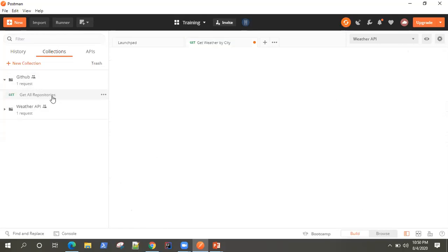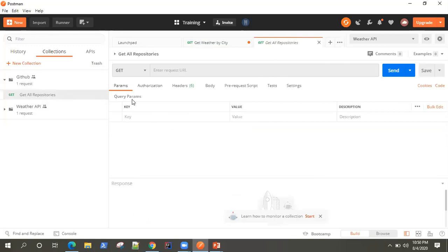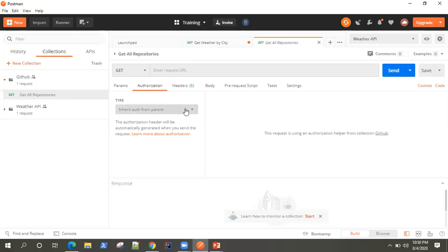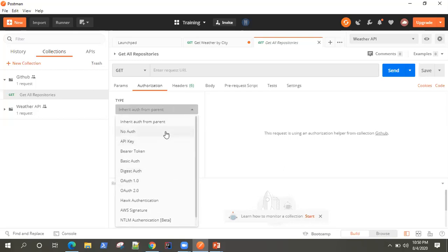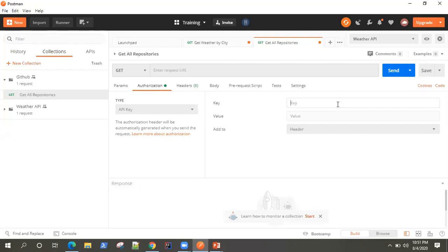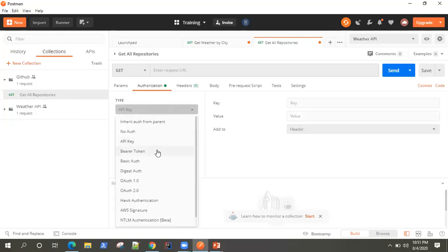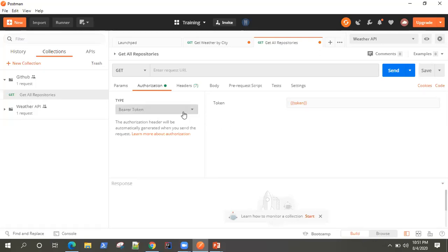Once the request is open, you can go to the Authorization tab and here you will find the dropdown. By default, the option 'Inherit Auth from Parent' is selected — we are going to look at what that means. There are several other options: the first is 'No Auth,' meaning no authentication will be submitted along with the headers. Then there is 'API Key' — if you have a key-value pair for your API you can enter it and it will be added to the header. Then we have the bearer token, which we are going to look at.